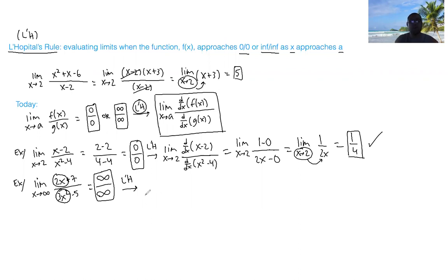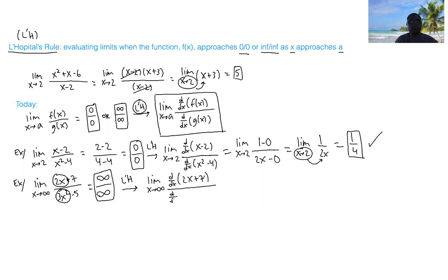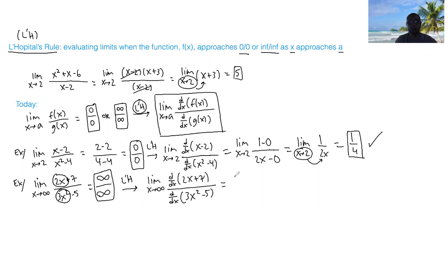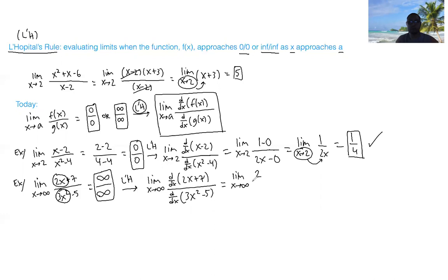Applying L'Hopital's rule, we keep the limit as x approaches positive infinity and take the derivatives. The derivative of 2x plus 7 is 2 plus 0, which is just 2. The derivative of 3x squared minus 5 is 6x minus 0, which is 6x. So now we have the limit as x approaches infinity of 2 over 6x, which simplifies to 1 over 3x.